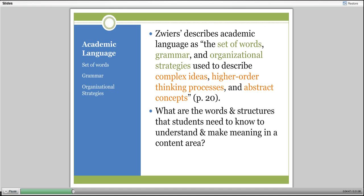If we think about academic language as the oral and written language that students need in order to understand—to read, listen, and think—or to communicate—to listen, speak, write, connect, and perform—across specific subject areas taught in schools, we realize that it is complicated, complex, and very hard to do. Each academic discipline has its own specialized vocabulary, but just knowing the vocabulary is not enough to ensure that students will be able to understand, communicate, and perform in the content area classroom.